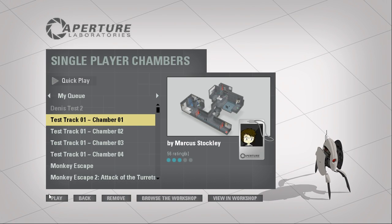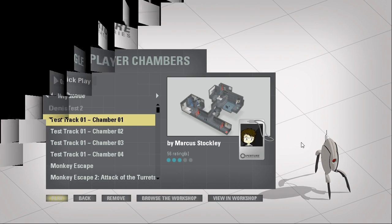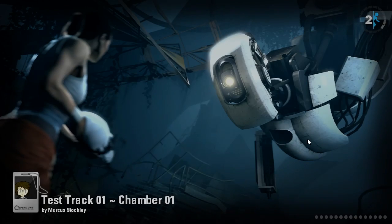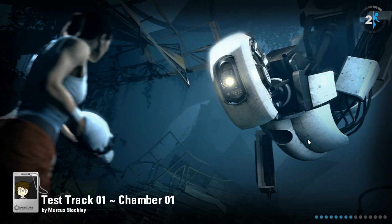Hey guys, I'm LB, and let's play Test Track 1, Chamber 1, by Marcus Stockley.